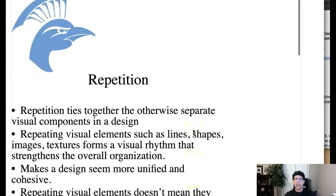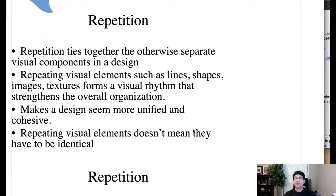Hey class, how are you guys doing? All right, let's look at repetition, shall we? Okay, what is repetition?